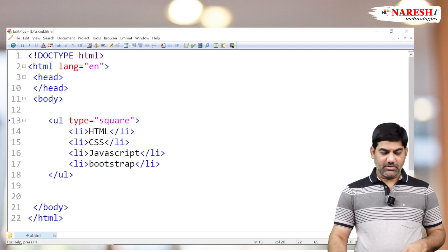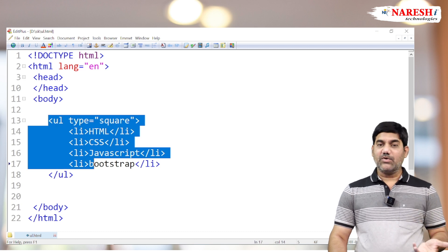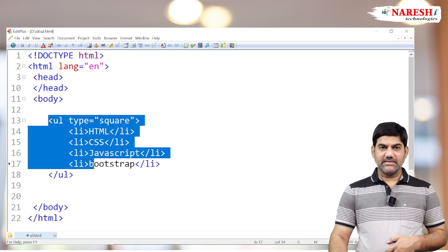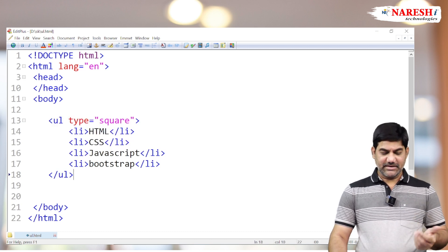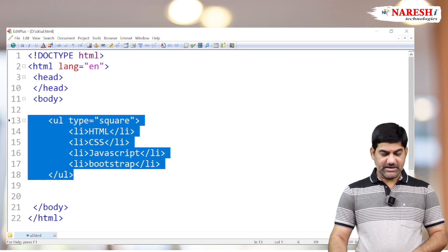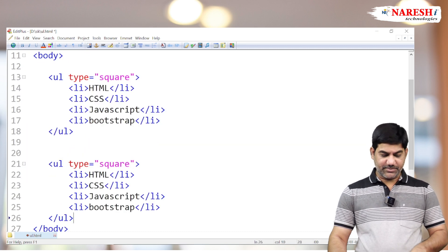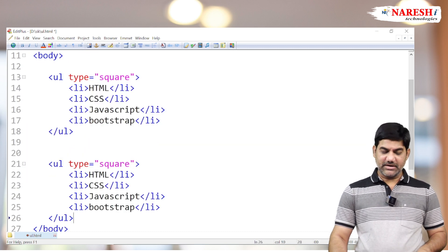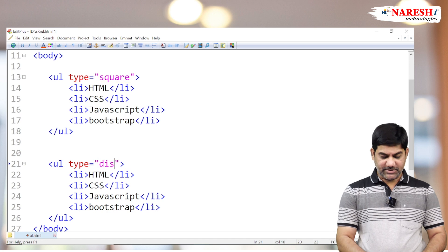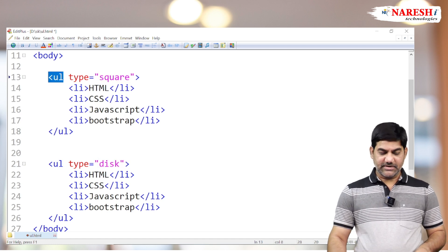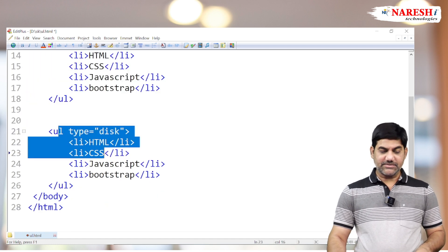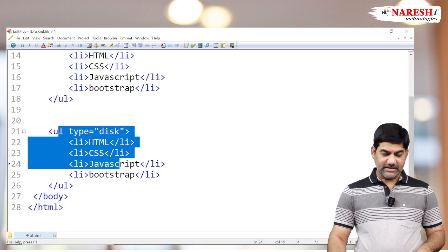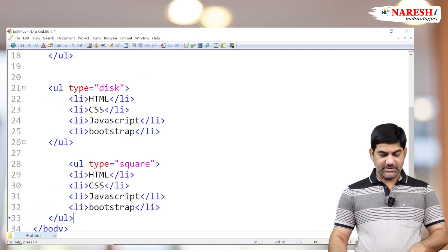If I want to prepare one more list with another symbol set, how many lists we want to generate, that number of times you can repeat the unordered list and change the shapes as per your requirement.